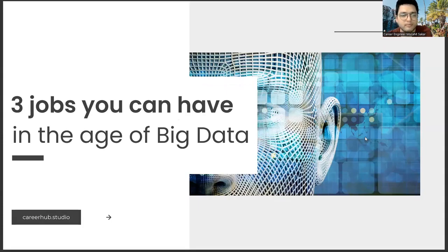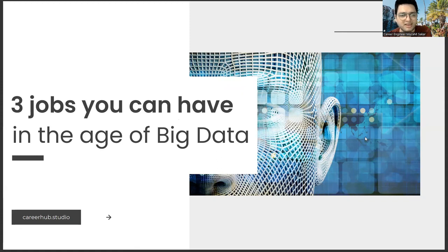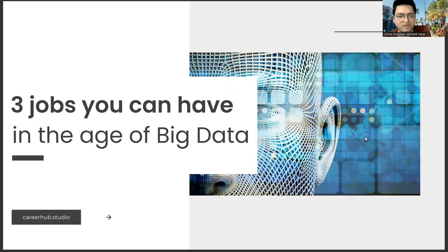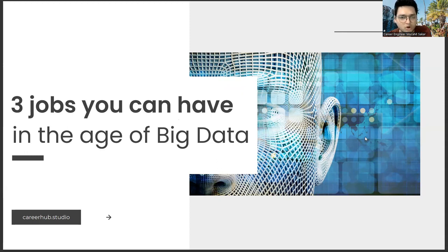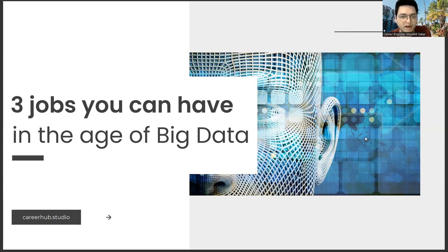Greetings everyone. I am career engineer Mujahrid Sakhar. In this video, we will focus on three jobs you can have in the age of big data. Before starting the video, you can support us by liking this video and subscribing to our channel.